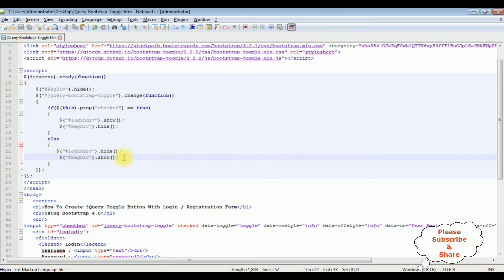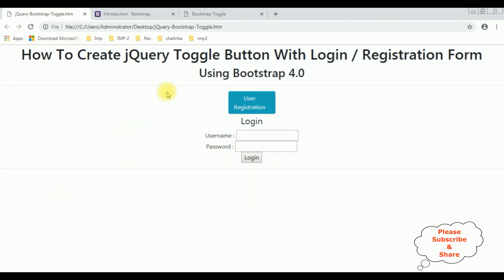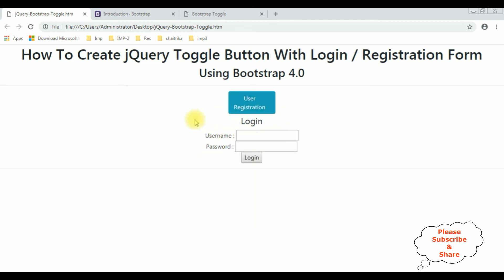Now I'm reloading the browser and here we got the final output. Notice the registration div is hidden. When I click 'New User Registration' it shows the registration form with the toggle button label changed to 'Login'. When I click 'Login' we get the login controls and the toggle button label changes back to 'User Registration'. That's it!